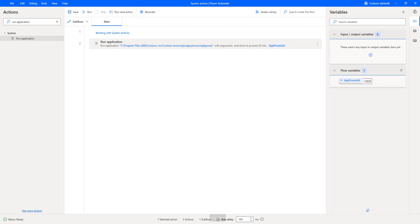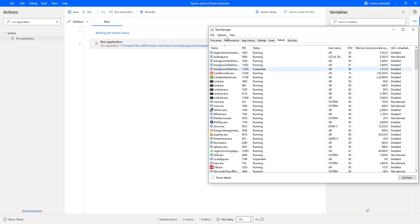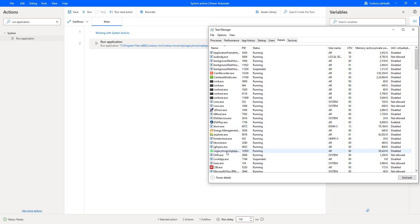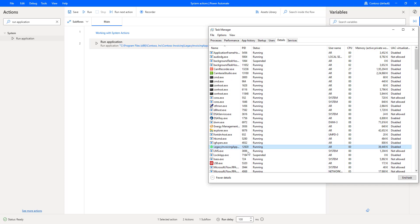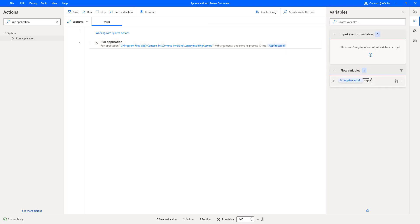Let me verify that by going to Task Manager and into the Details tab. If you see over here, Legacy Invoice App has the ID 12920. The same process ID has been stored inside the flow variable App Process ID. This is one part — executing an application.